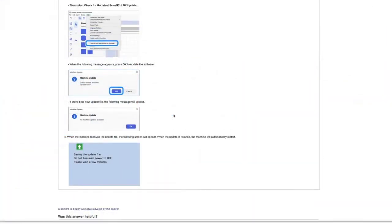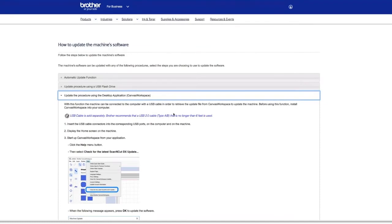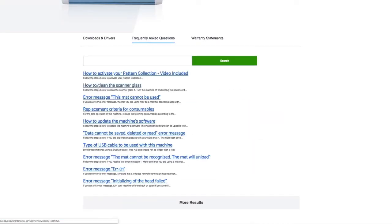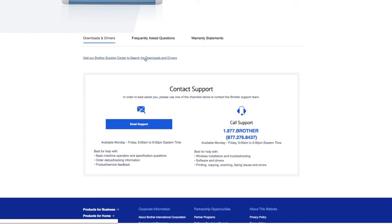But let me show you exactly where to find that update file for a USB. I'm going to go back in my browser to the previous page. This was the frequently asked questions. But the tab next to it is downloads and drivers. So when you click on downloads and drivers, there's a little link here: visit our Brother Solutions Center to search for downloads and drivers. Yes, I want to do that, so I'm going to click through.